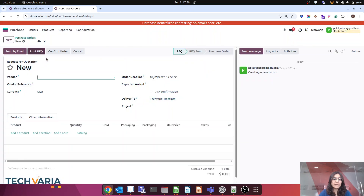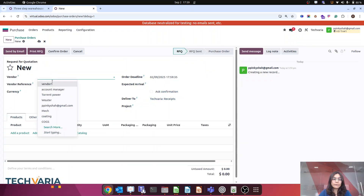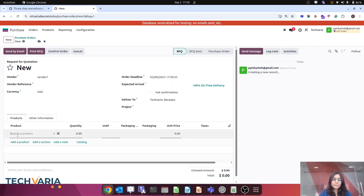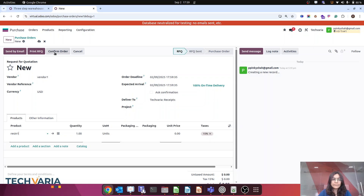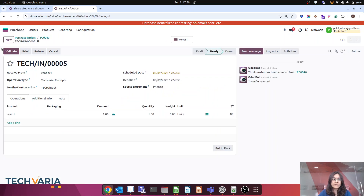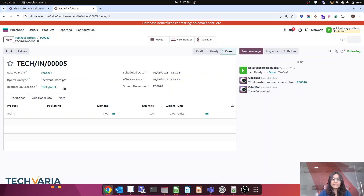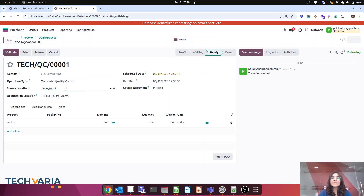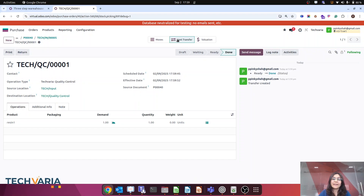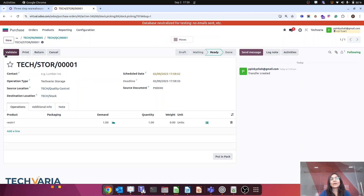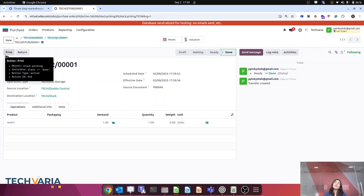Now let's do the test case for resin. I am creating one more purchase order, selecting a resin product — resin one is there. I confirm, validate the receipt — products go to input location. Now here you can see the next transfer is from input to quality location, then from quality to stock. That's three steps — working correctly.